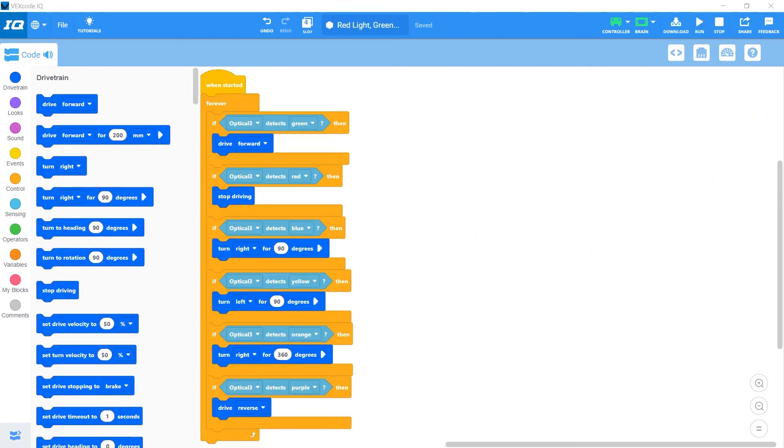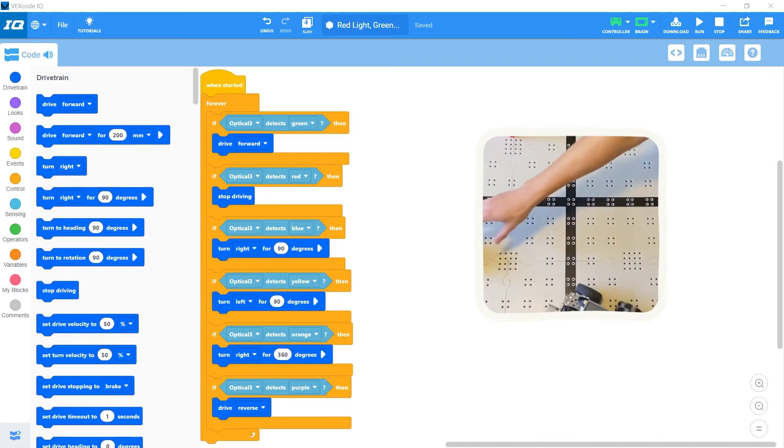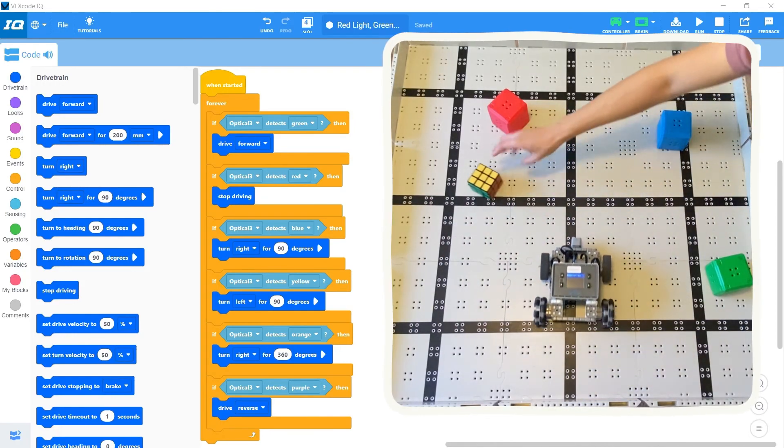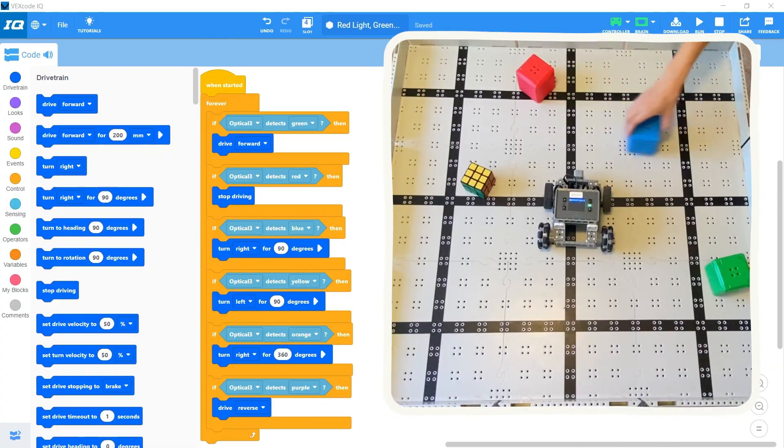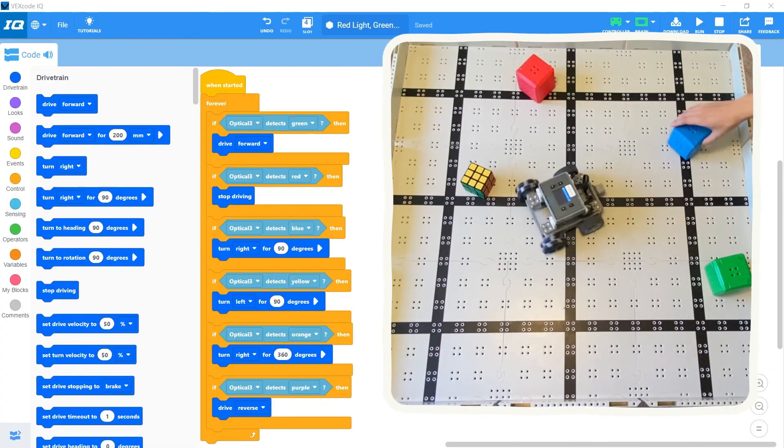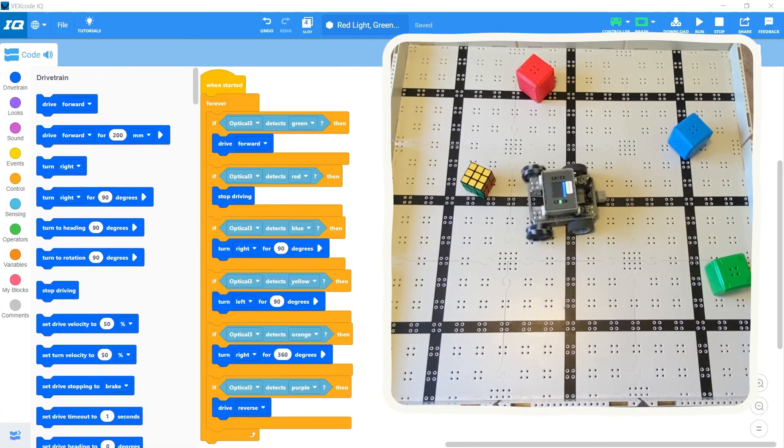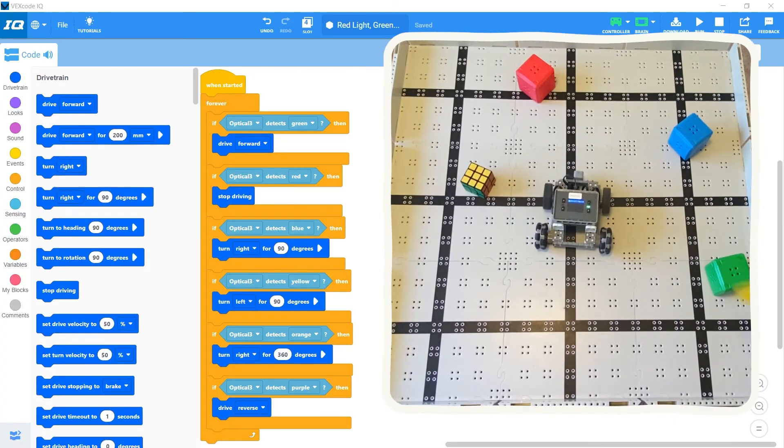If you want to keep expanding on this program, feel free to add new colors and change what they do. Maybe you could add colors that make the robot slow down, speed up, turn left, back up, spin in a circle, or whatever you want.